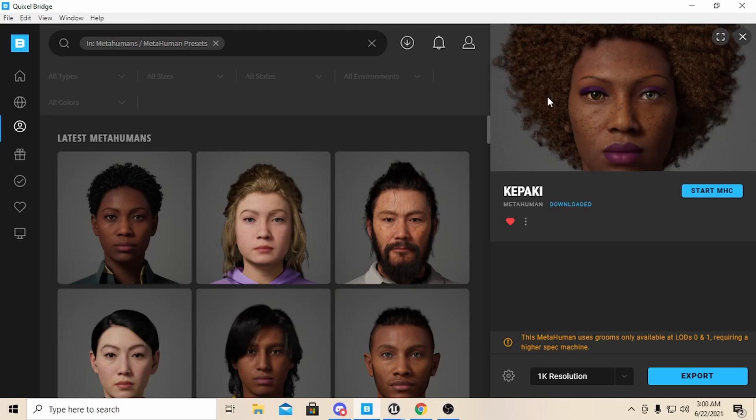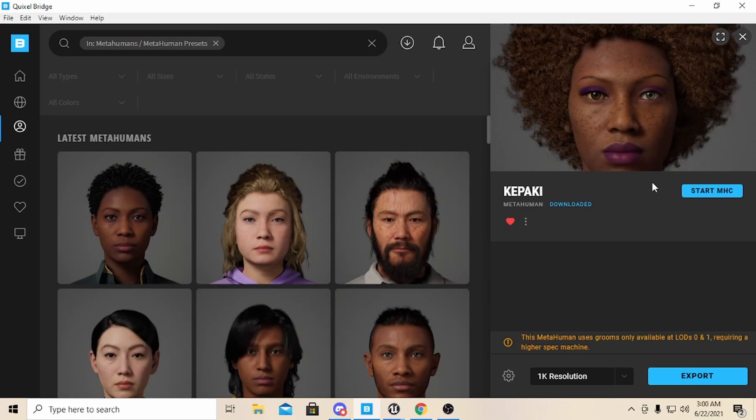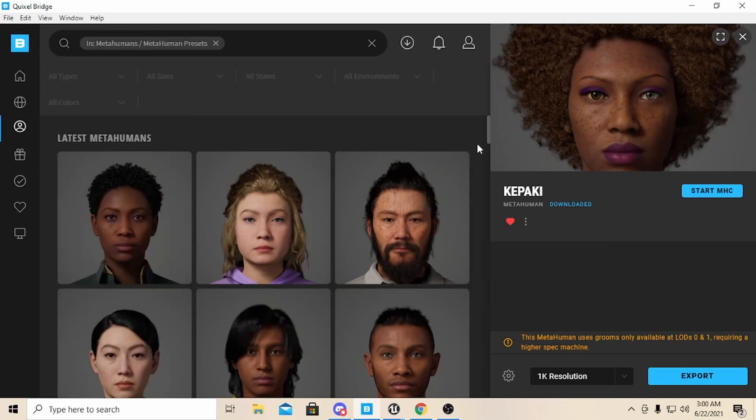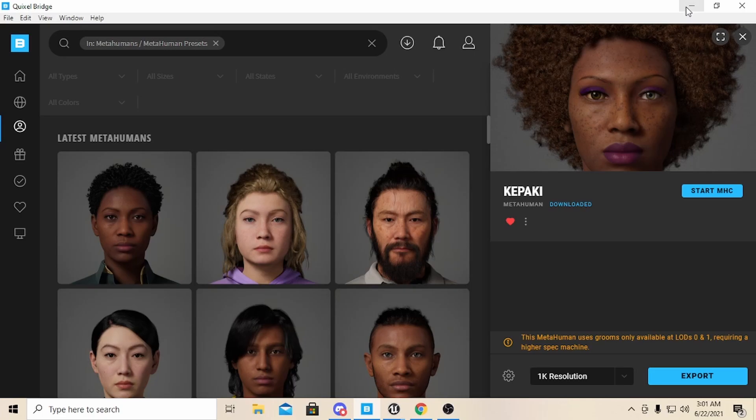I had exported this character here. I did it in a lower spec because I'm not going to actually use the character. All I really care about is the hair, and the hair is only available in two LODs anyway. So I created my set of MetaHumans, and my character Kapaki, I wanted her to have this hairstyle, so I exported.